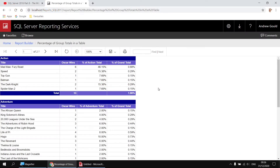Here's an example of the type of thing we'll create in this video. We're going to show a list of films grouped by which genre each film belongs to. We'll show their Oscar wins value and calculate the percentage that that Oscar win value contributes to the grand total for the genre. We'll also have a second column which calculates the contribution of each Oscar win to the grand total for everything in the entire table. There's nothing particularly complicated about this - it just requires careful manipulation of the scope over which we calculate the sums of our Oscar wins.